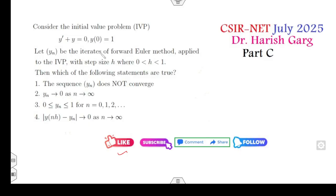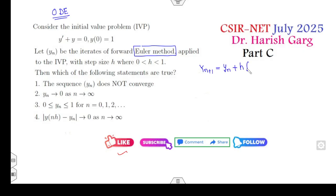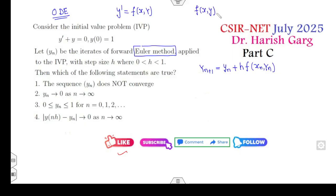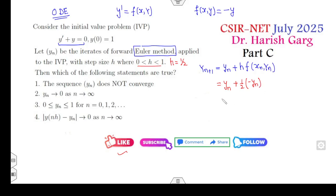Consider the initial value problem solved by the Euler method. The Euler method formula is: y_{n+1} = y_n + h·f(x_n, y_n). Comparing with the given differential equation, f = −y. Choosing h = 1/2, this becomes y_{n+1} = y_n + (1/2)(−y_n) = y_n/2. So after each step y is multiplied by 1/2.